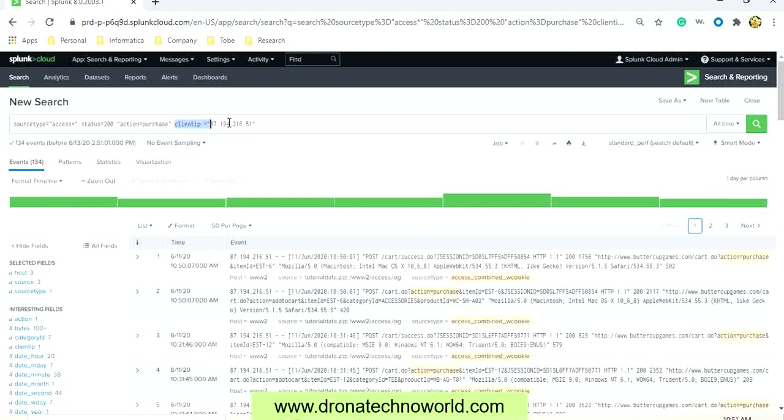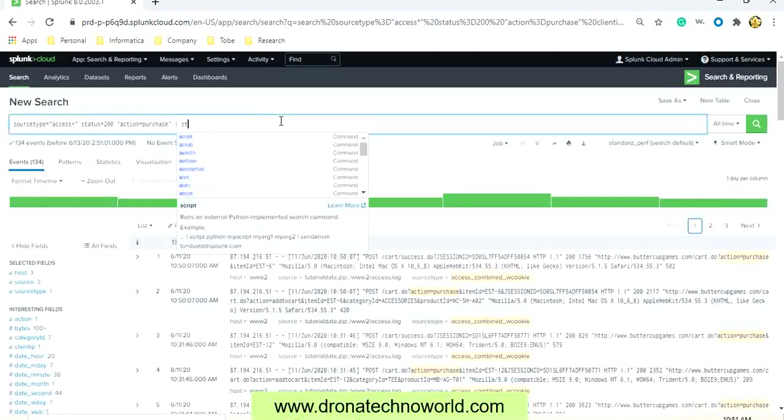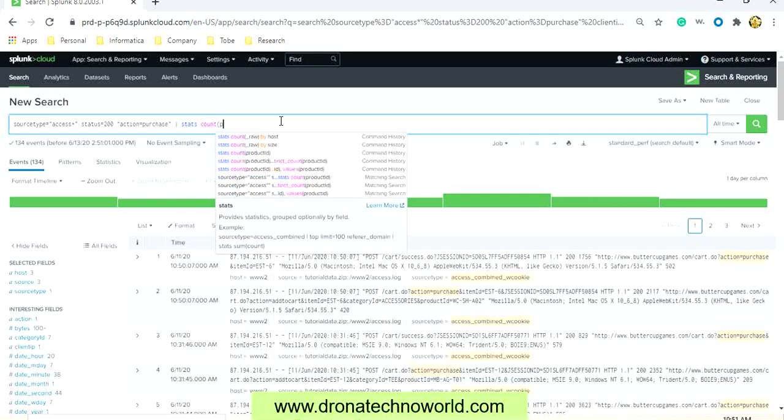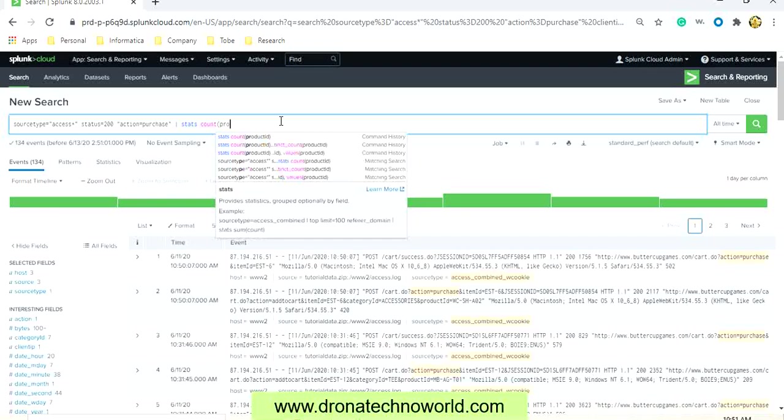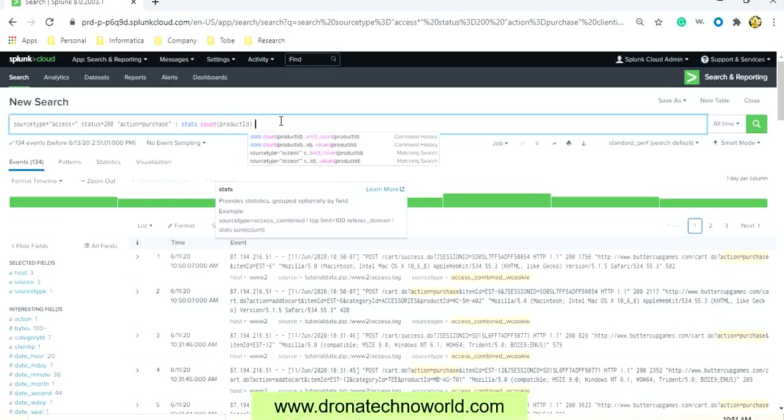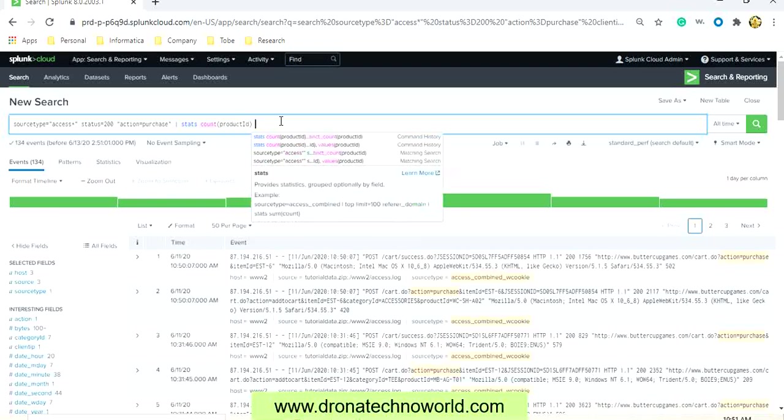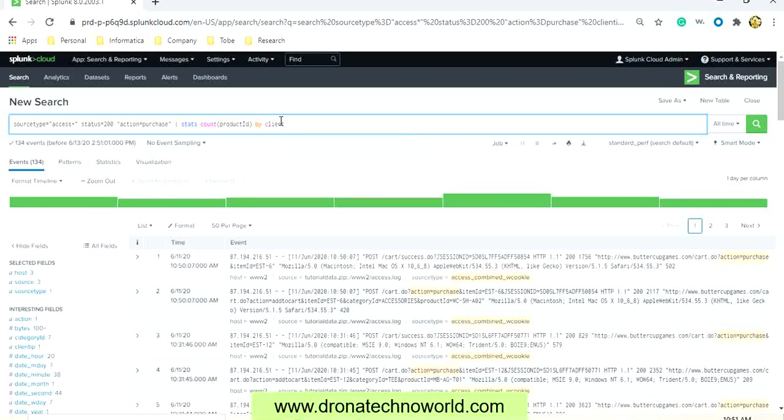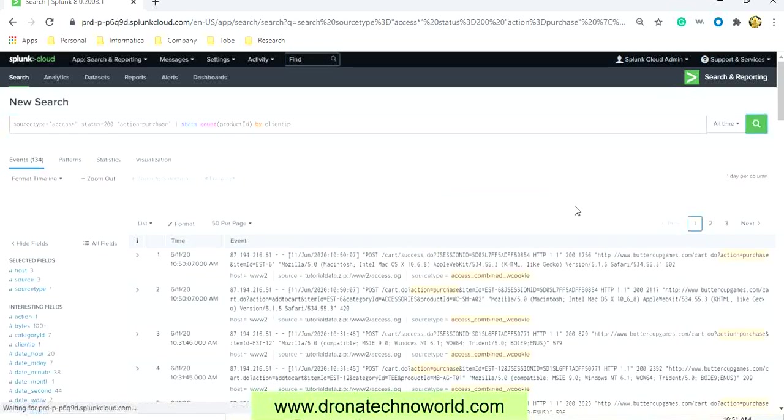There is another command that is stats which works with a particular category. Let's run the stats and the count of the product ID. And in case if we want the count of product ID based on the client IP address, then we have to use the by clause and then provide the attribute based on which we want the data.